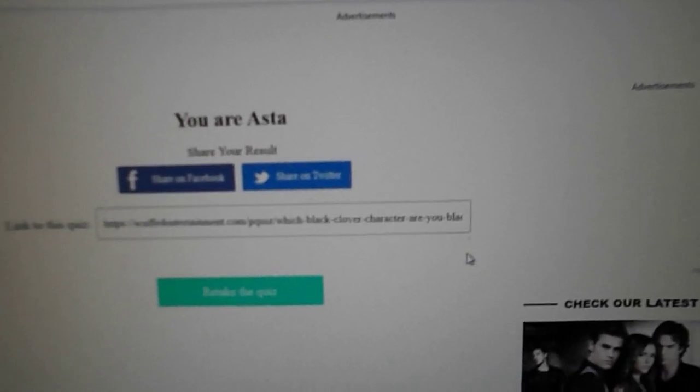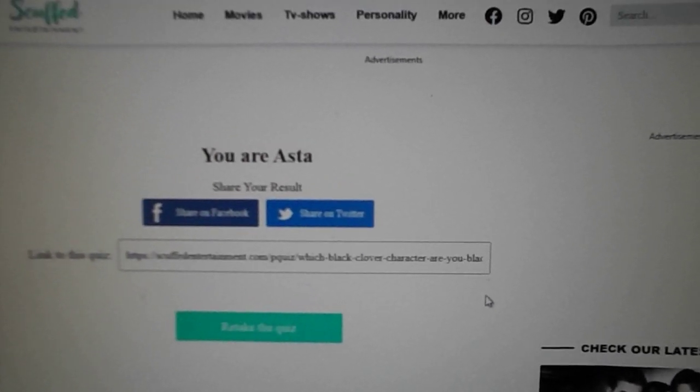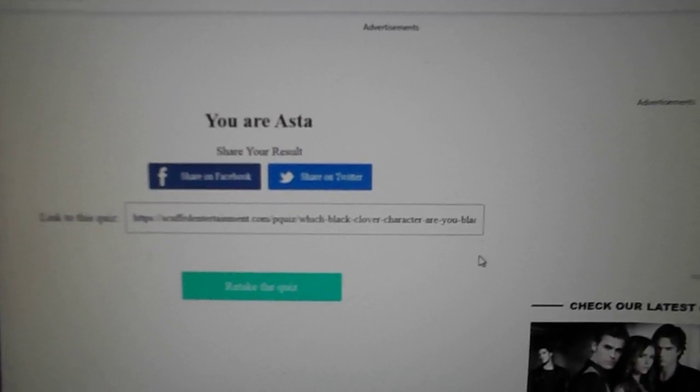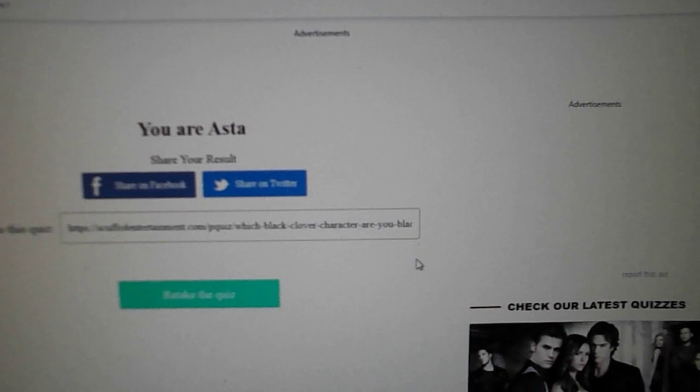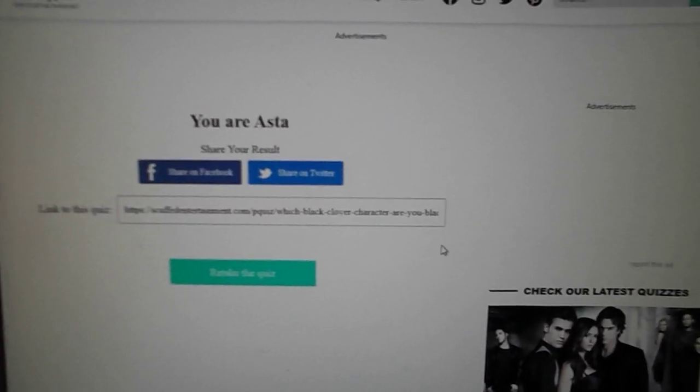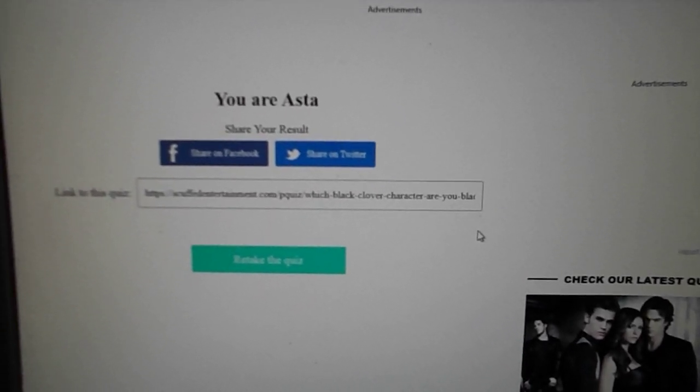Asta. Yep. Well, I do like Asta. I was hoping for Mereoleona, but I do like Asta.